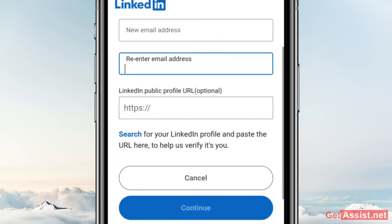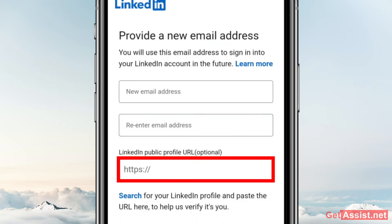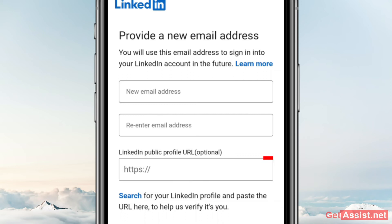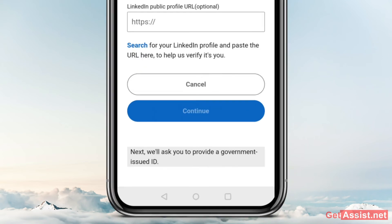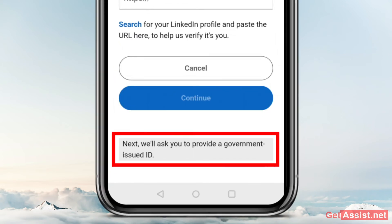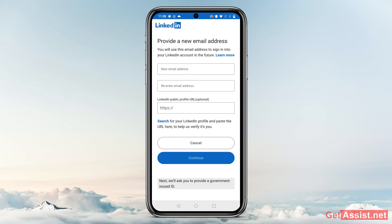One more thing you need to do is provide your LinkedIn public profile URL. If you have your URL or can get it from a friend, you can paste it here — but as you can see, that's optional and you can skip this step. Press Continue. It is also mentioned here that next they will ask you to provide a government-issued ID, which is the most important step. If you cannot access your phone number or email linked to LinkedIn, you can change it by providing a government-issued ID so they can verify your details like your full name or profile picture.